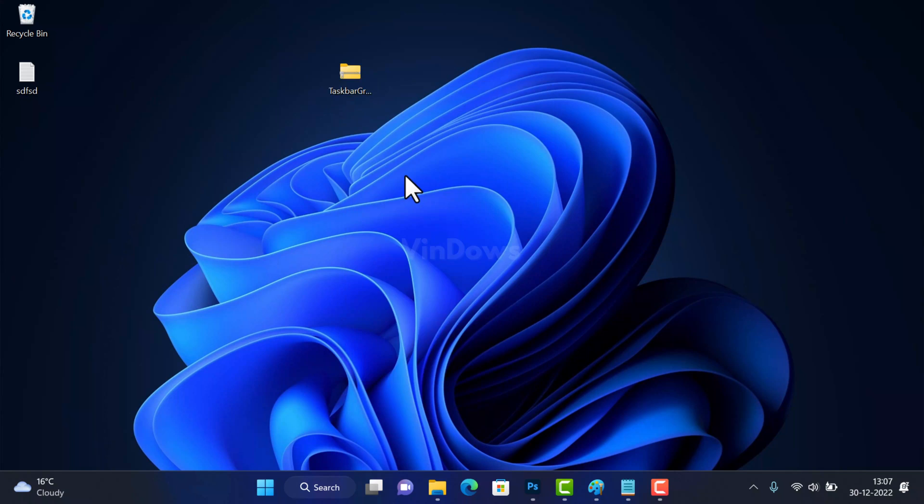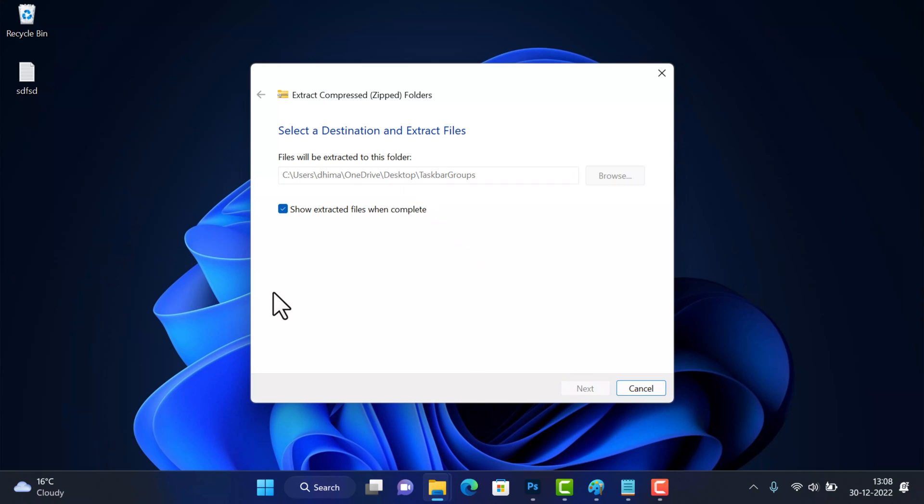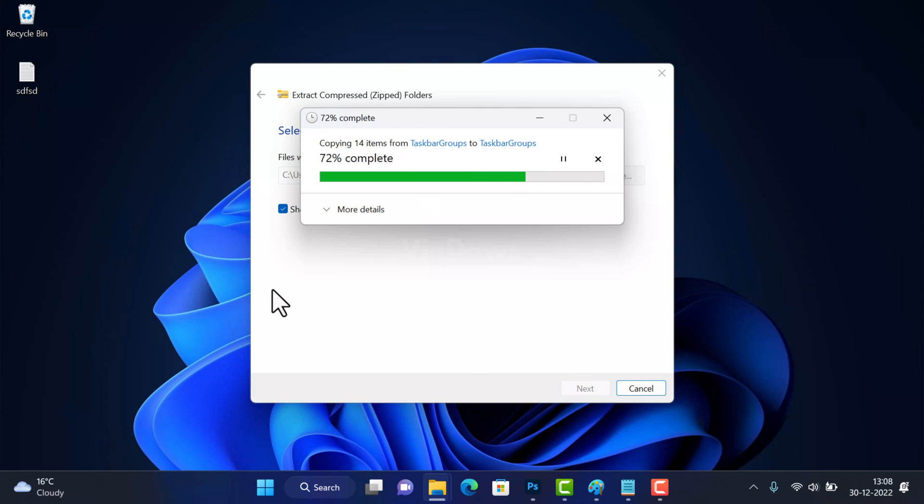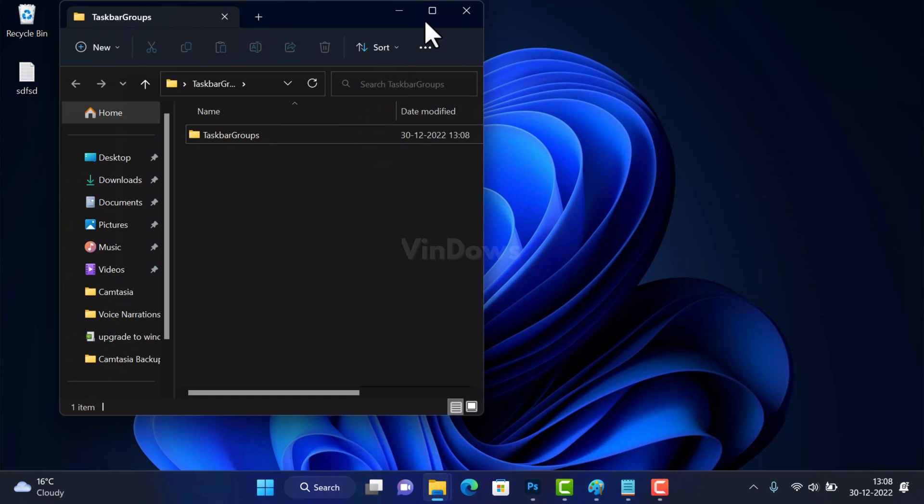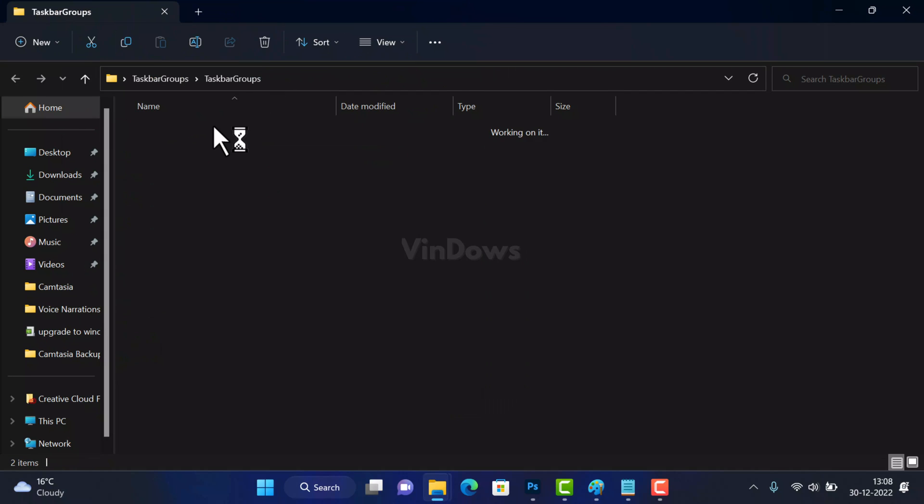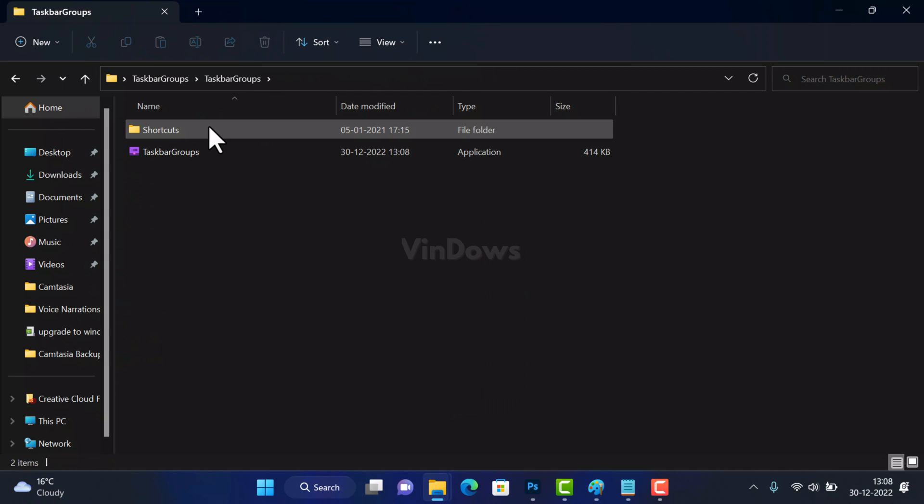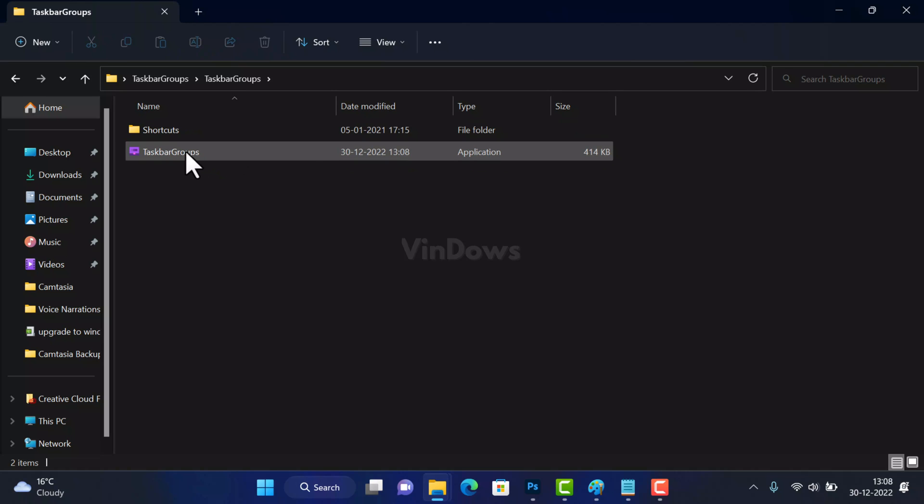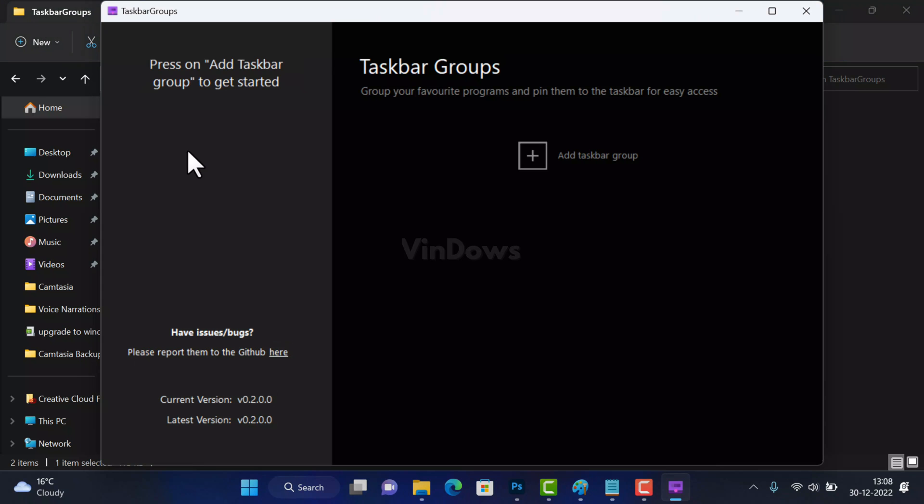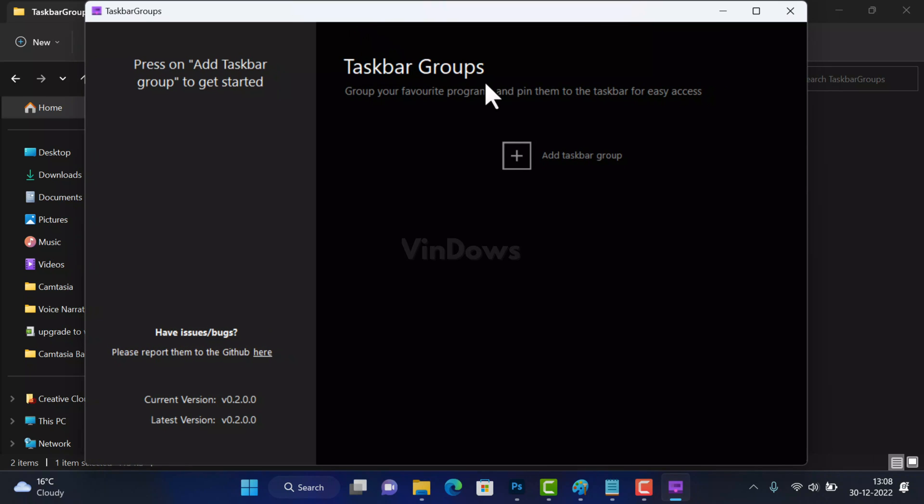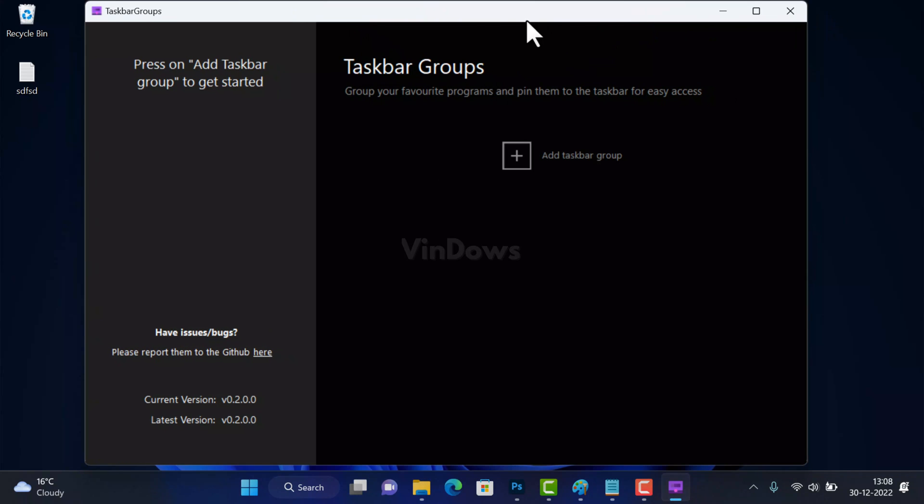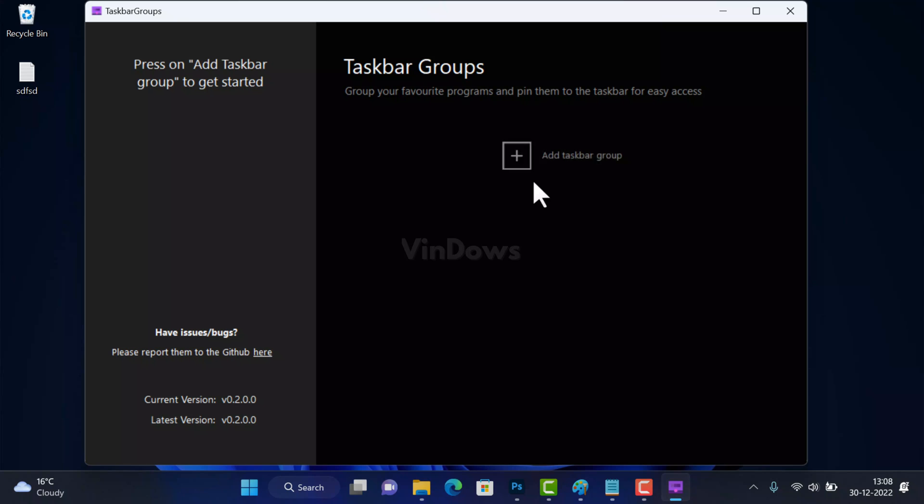Inside the folder you will find Shortcut folder and Taskbar Group app icon. Double click to open it. This is how the UI of Taskbar Groups app looks like. To create a taskbar group, click on the Add Taskbar Group button.